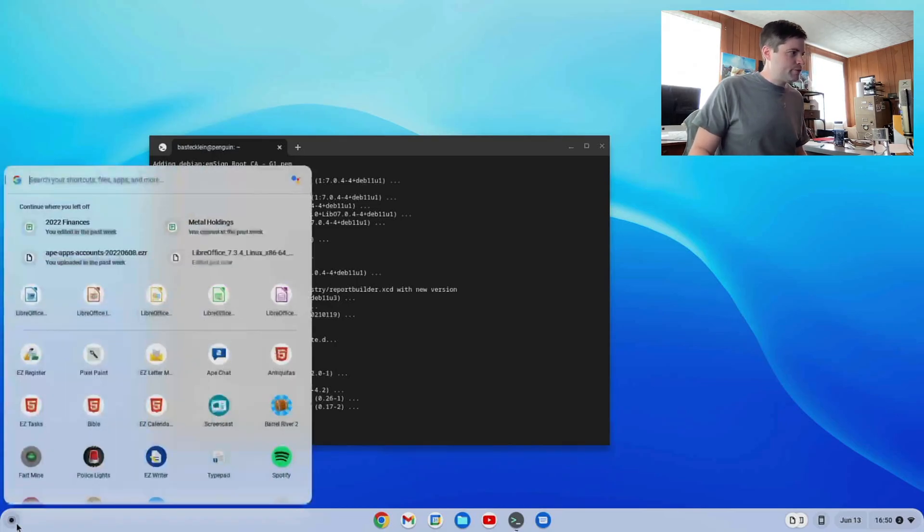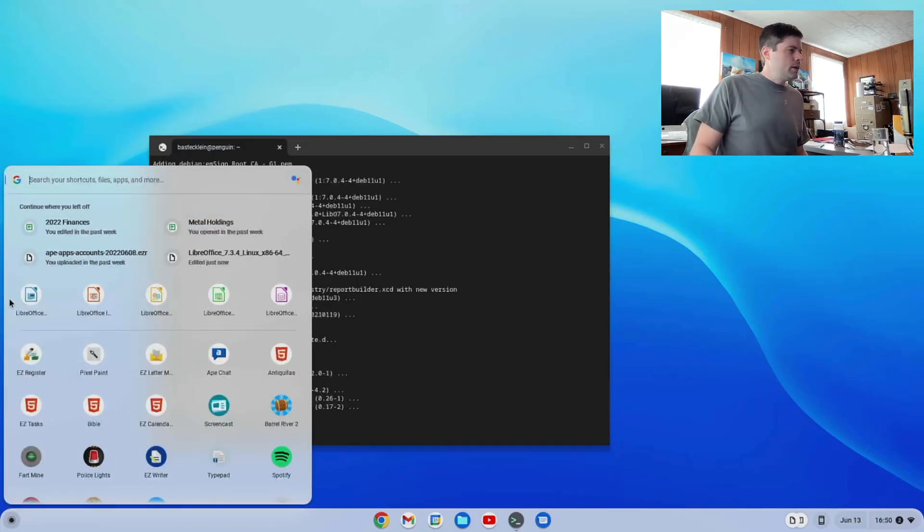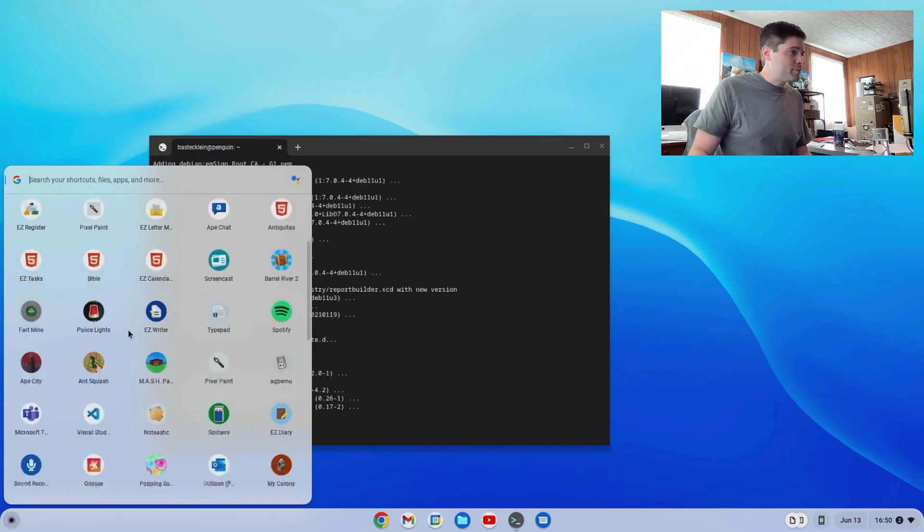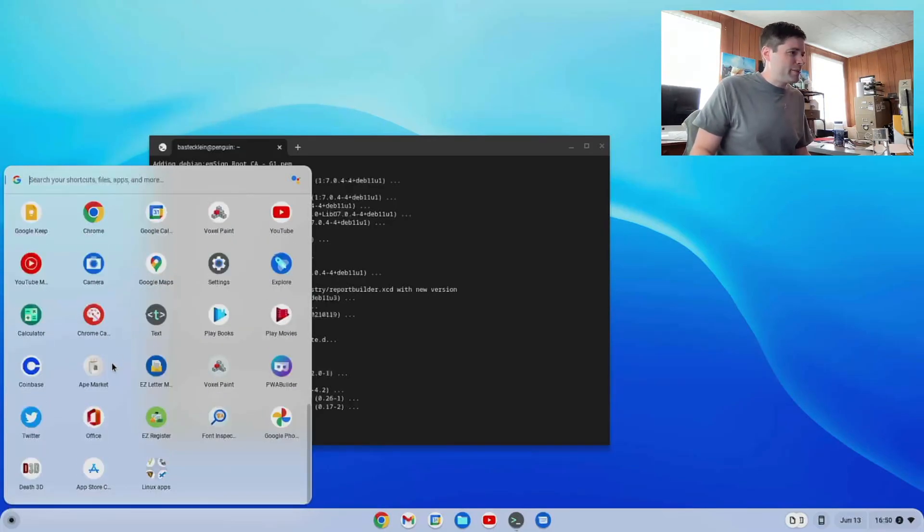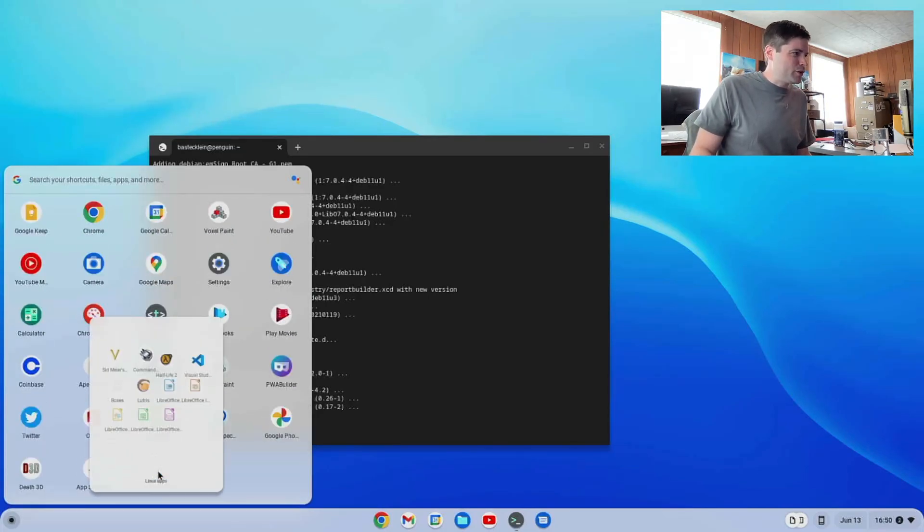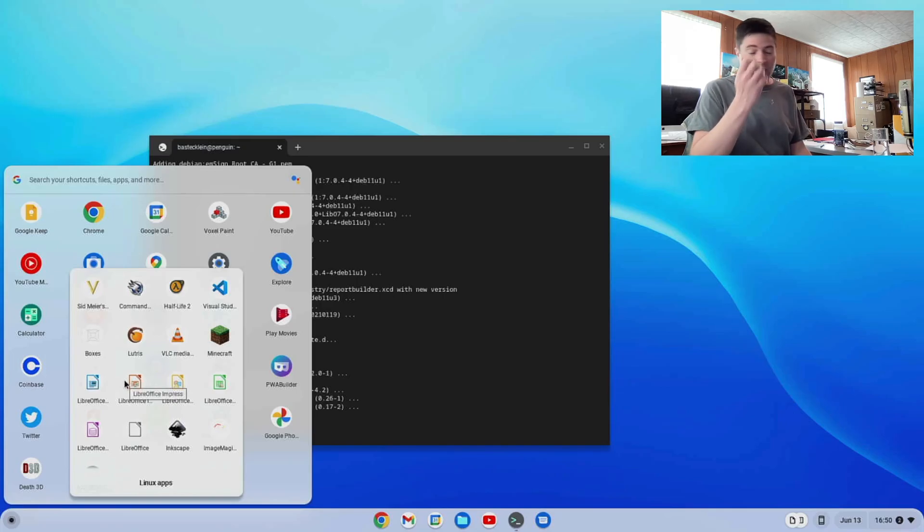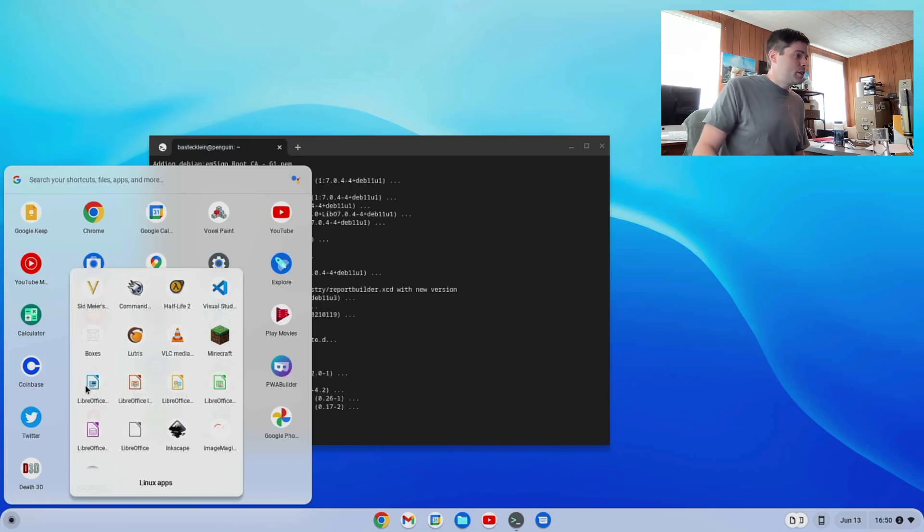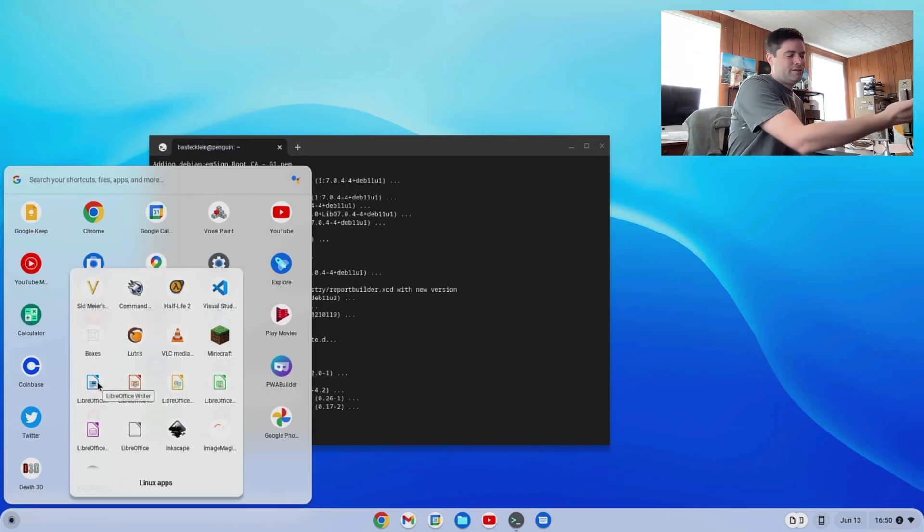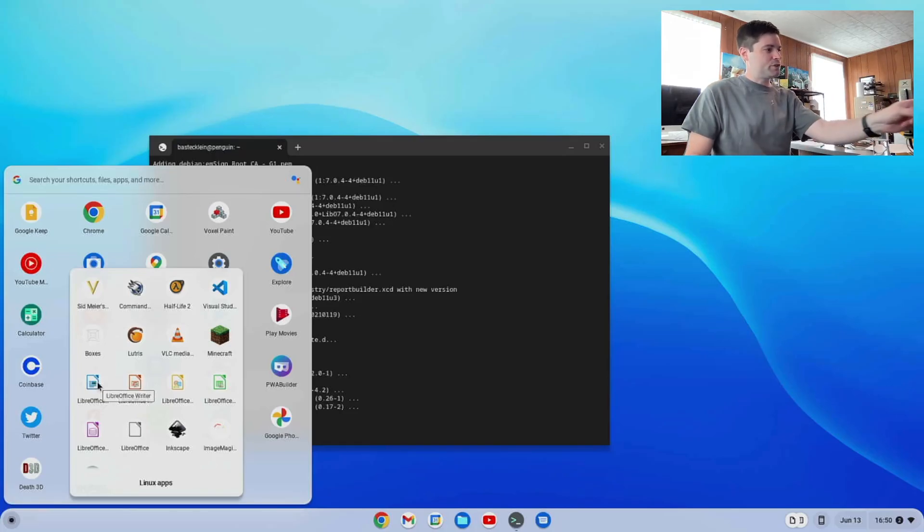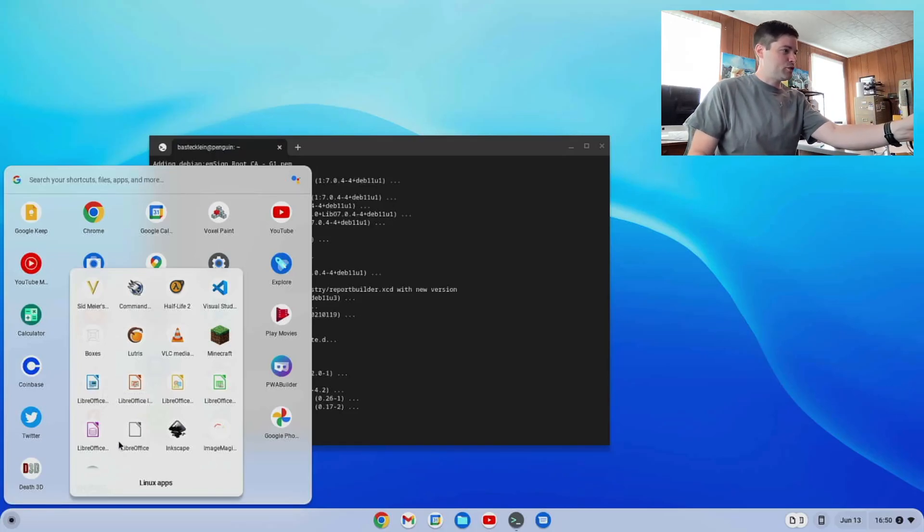So we should be able to find it. Yeah, here's all the icons in my recently installed apps, but you can also find them down at the bottom under Linux apps. And so let's just go ahead and check out what we got here. It comes with, of course, it puts LibreOffice in front of everyone, so you can't see a name.